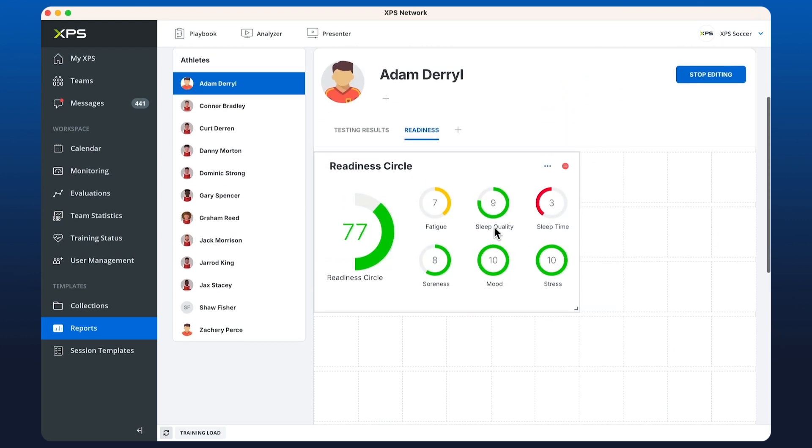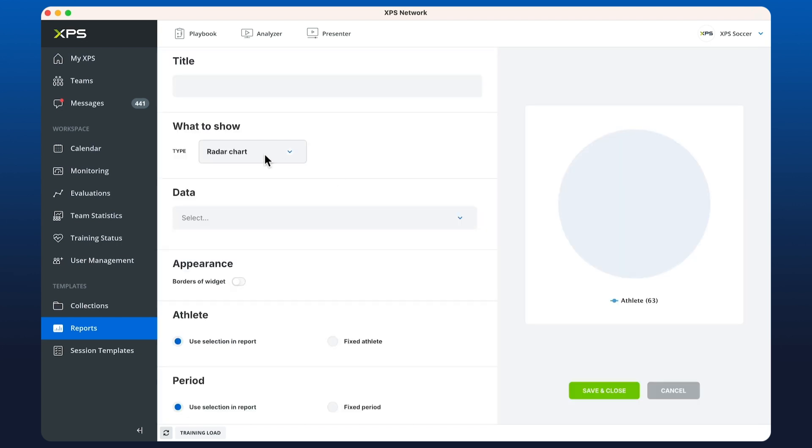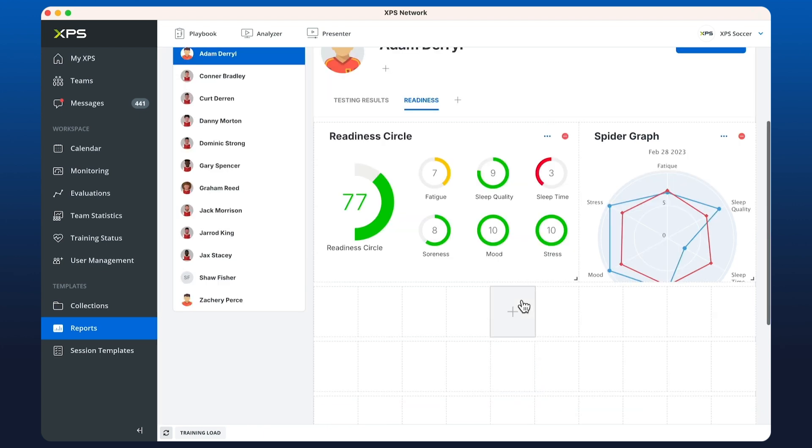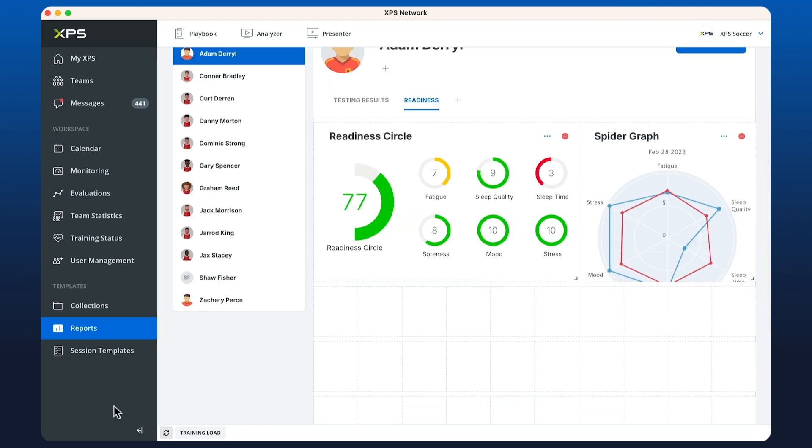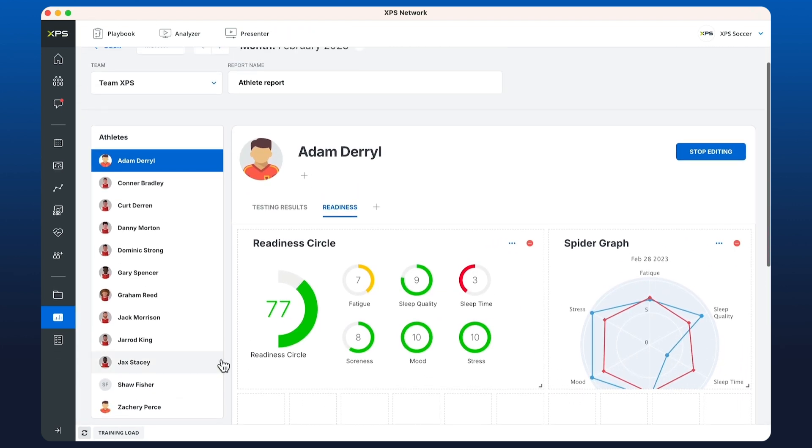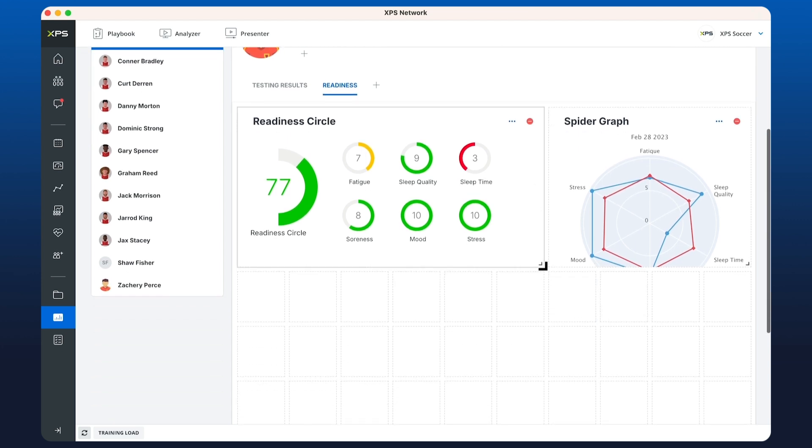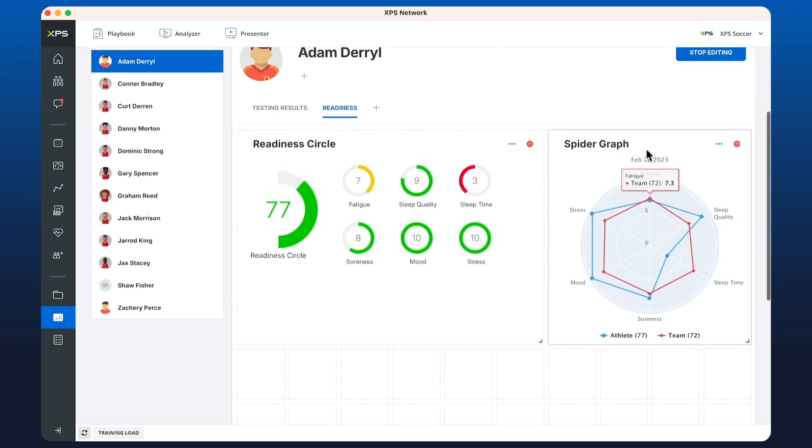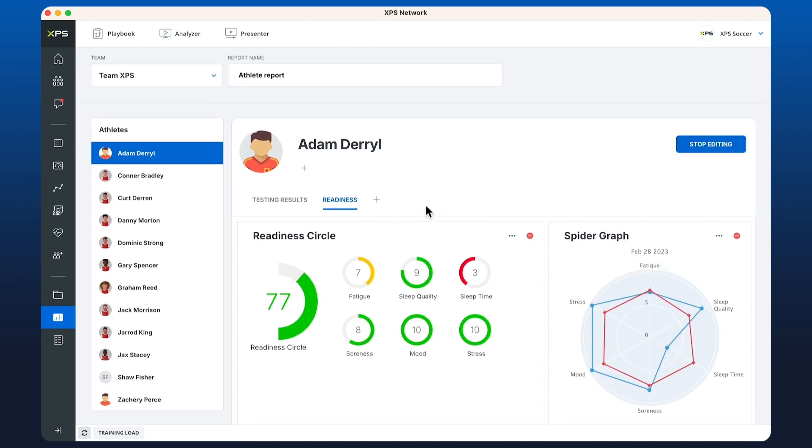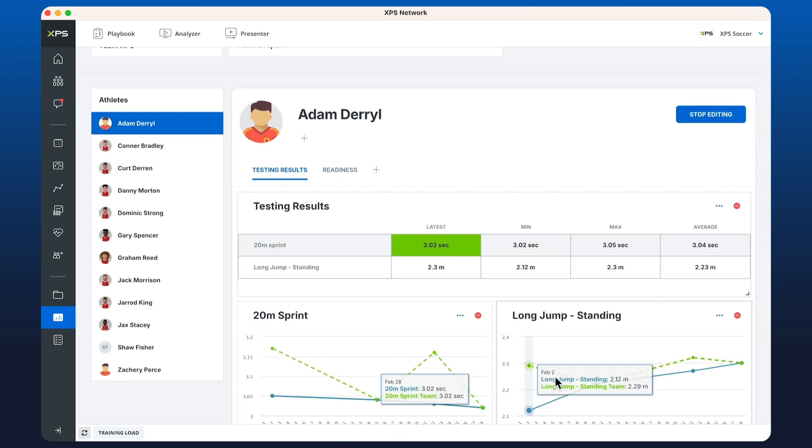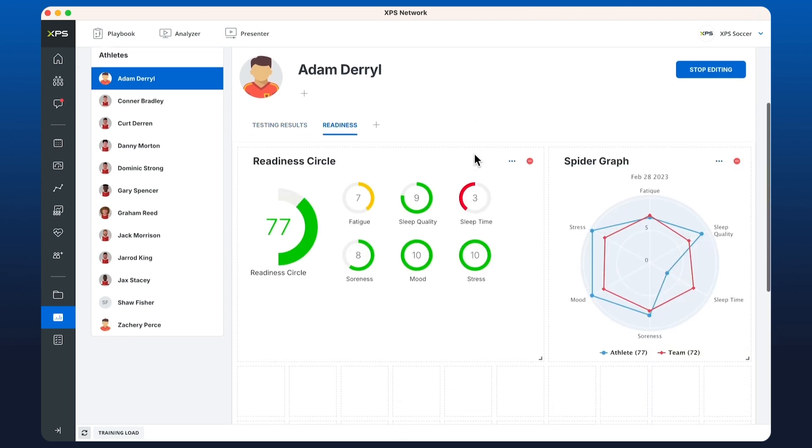I'm also going to add in another combined test but this time we'll choose radar chart, call it spider graph, and show the team average. Now we've done charts, tables, and combined tests.